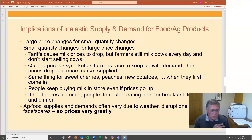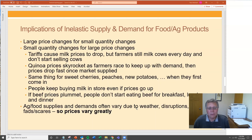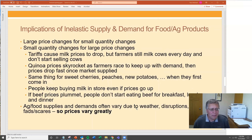Small quantity changes correspond to large price changes. For example, tariffs can cause milk prices to drop, but farmers still milk their cows every day and don't stop — they don't all of a sudden quickly get rid of the cows because the price fell 10%. They still keep milking every day. Even though there's a price decline because of tariffs, farmers don't respond. That's an inelastic response.